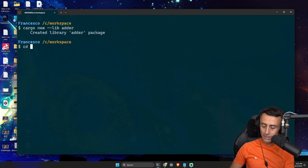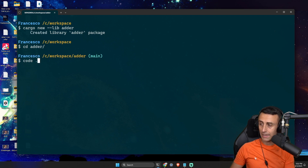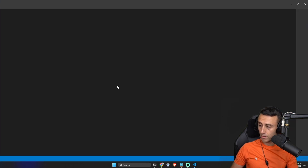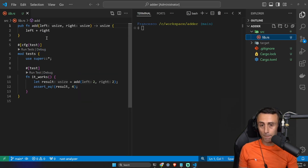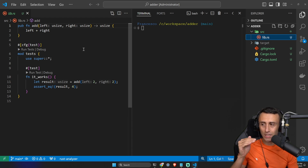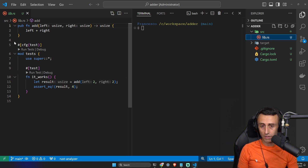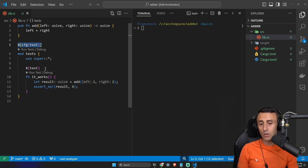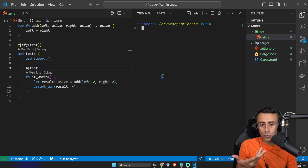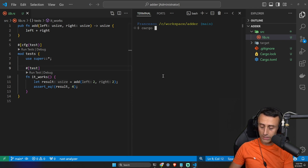To do this, we create a new project with `cargo new --lib`, creating a library called 'other'. We step into this folder and open it with any IDE we want. When we create a project using `cargo new --lib`, this is the default code we have: a function, a test with the test attribute, and another function also with the test attribute. To run the tests we just type `cargo test`.